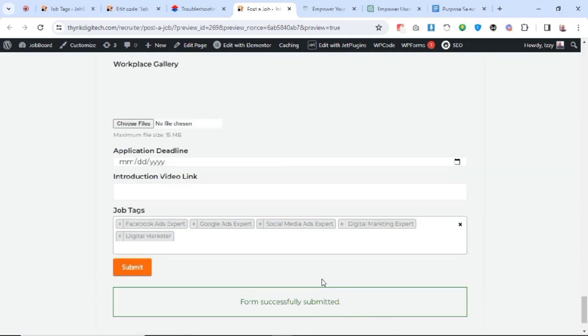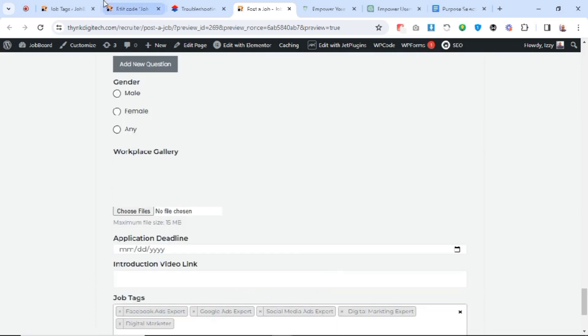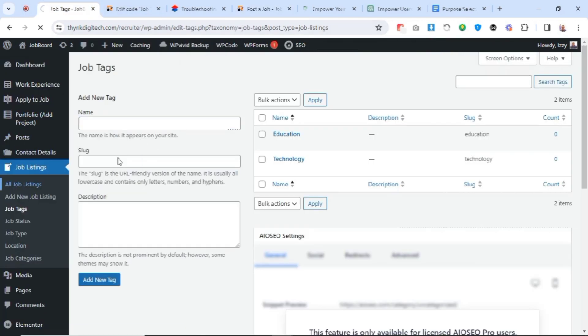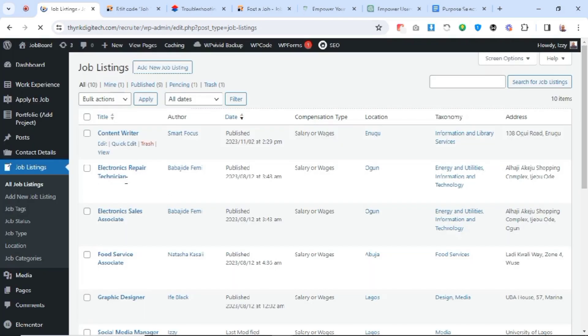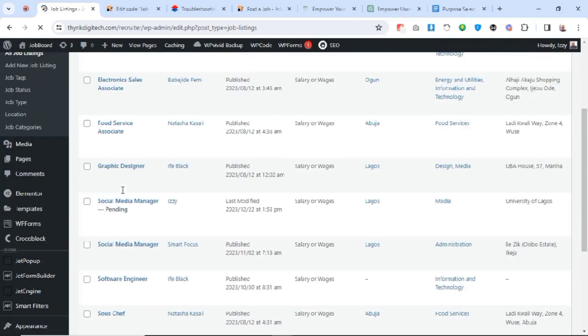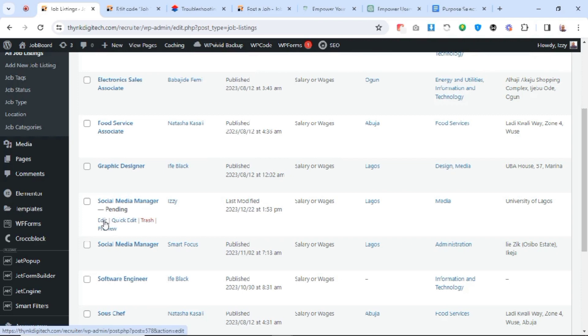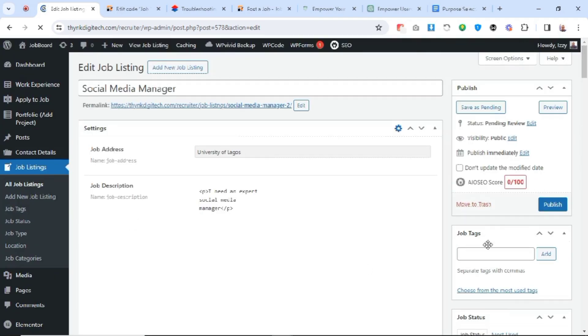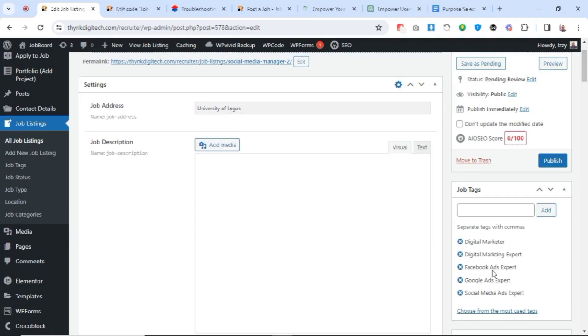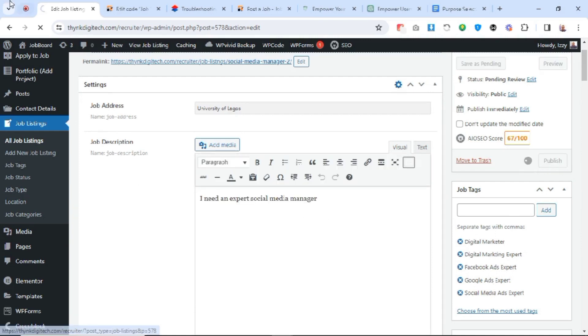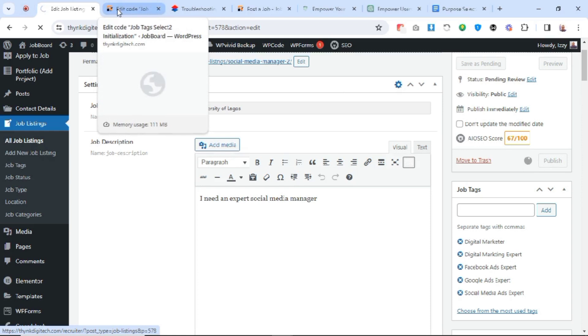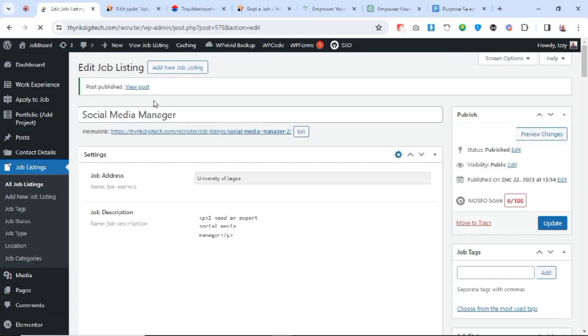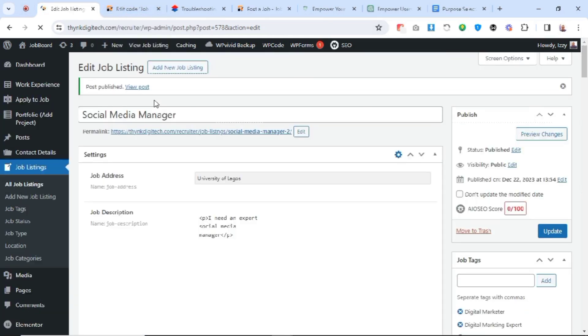If we come to our job listings, you see the new post we just added - expert social media manager. When I click on edit and come to job tags, you see these are the job tags we added via frontend and it's reflecting. I'll publish it. And basically that's just it. So this brings us to the end of the video.